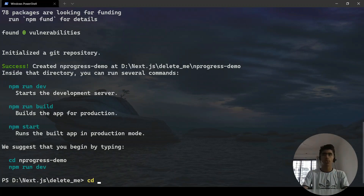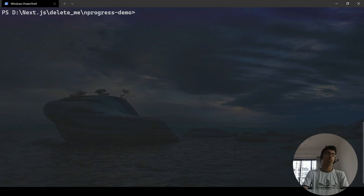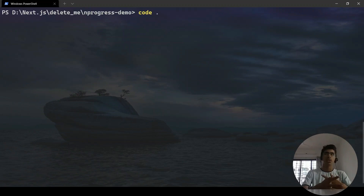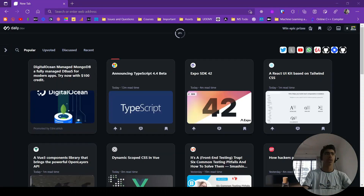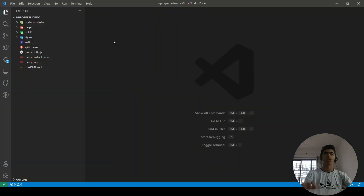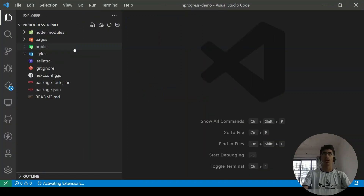Once it's installed, I'll cd into `nprogress-demo` and open it up in Visual Studio Code using `code .`. Here is the project in VS Code — let me zoom in so it's more visible.